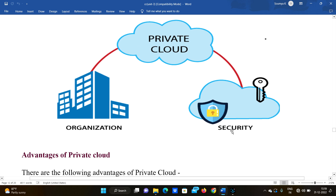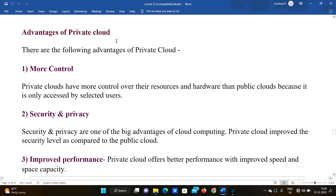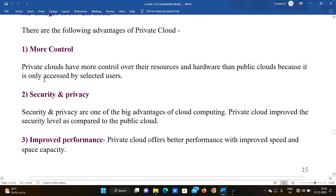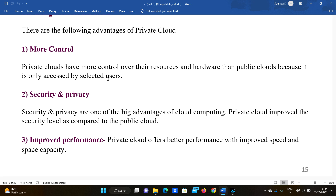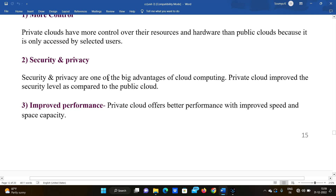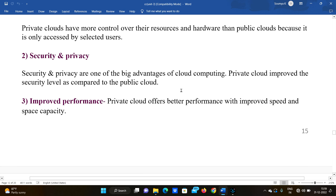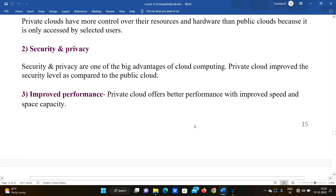Advantages of private cloud: First, more control — private clouds have more control over their resources and hardware than public clouds because it is only accessible by selected users. Second, security and privacy — private cloud improves the security level compared to public cloud. Third, improved performance — private cloud offers better performance with improved speed and space.